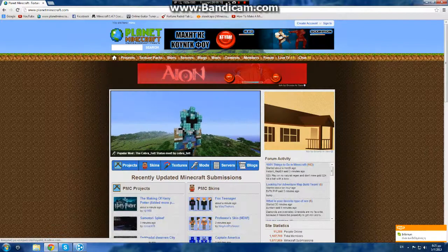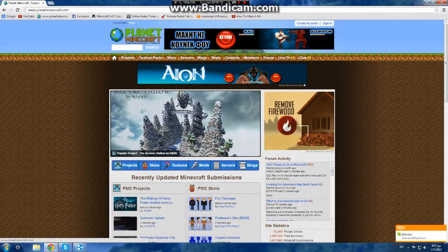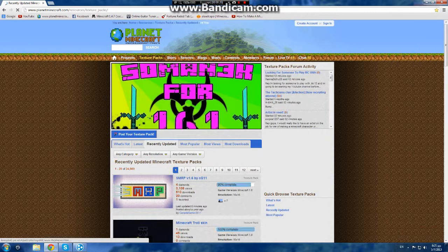Okay, first we go to our browser, Google Planet Minecraft, and we are in this site. Go to texture packs. We must choose a texture pack now.